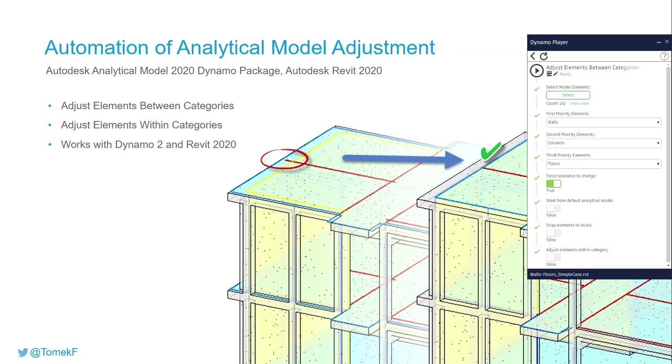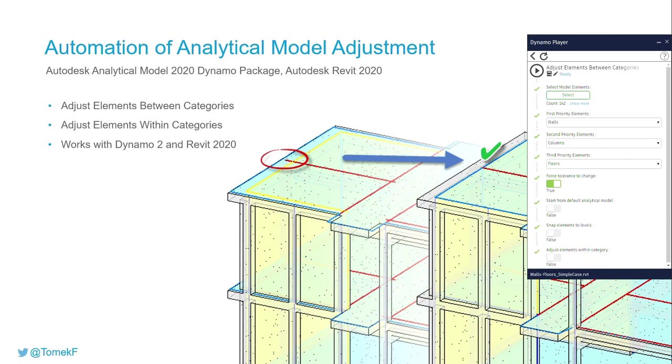The package was introduced when we had Revit 2019 version. So currently we have two packages available: the one dedicated for version 2019 and the second one for 2020.